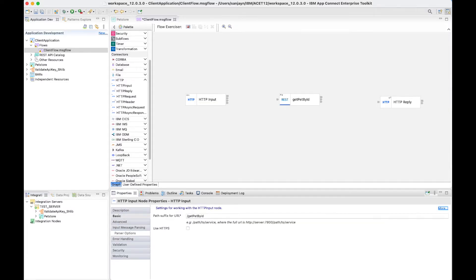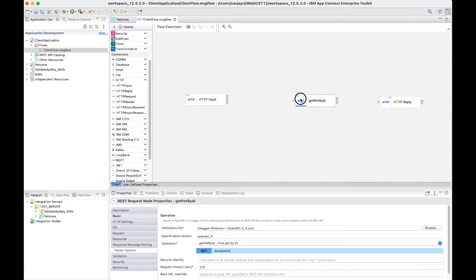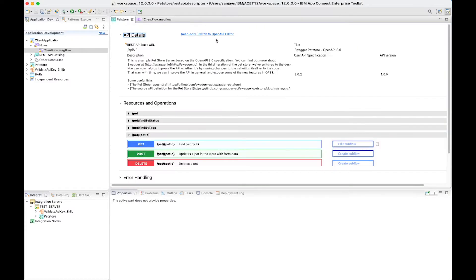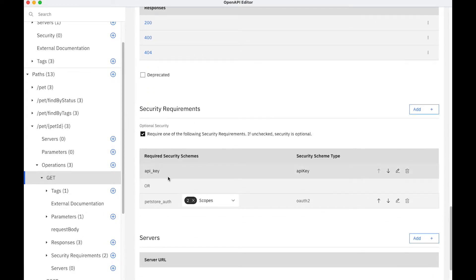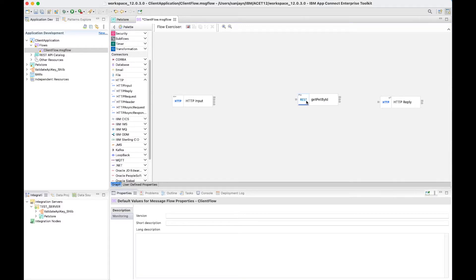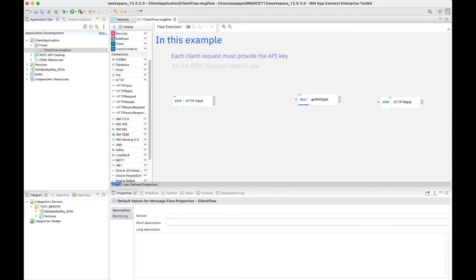The JSON message that I'm going to send into this flow will contain the PET ID, and that PET ID needs to be sent as a path parameter by the REST request node to the backend API. The REST API also requires an API key. If we look at the OpenAPI document, which can be viewed using the OpenAPI editor — which is new in IBM AppConnect Enterprise version 12 — we can see that for the GET operation, one of the security requirements is to provide an API key in the HTTP header. So that needs to be set in the REST request that is sent out. To do that, I'll need to set it in the local environment. In this example, I'm going to require each client's request to provide the API key for the REST request node to use in the request that is sent to the backend REST API.